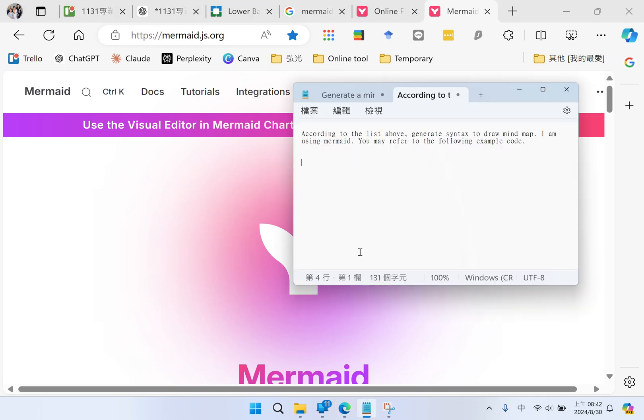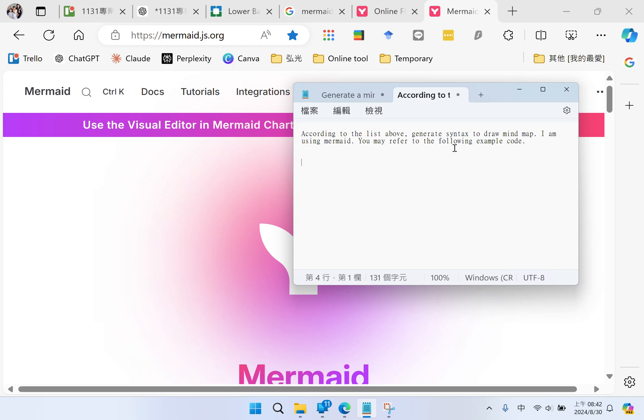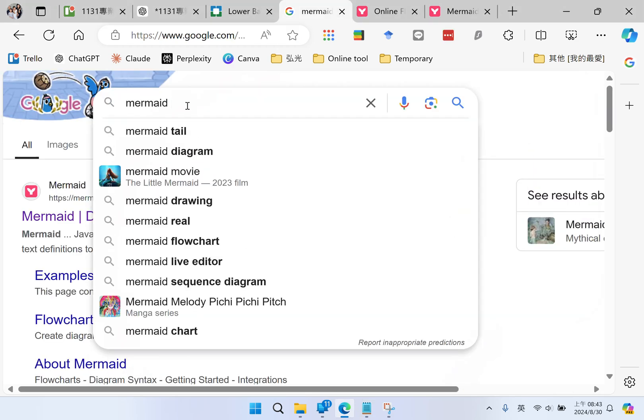My prompt to ChatGPT is: according to the list above you just generated, give me a syntax to draw my map. I'm using Mermaid. You may refer to the example code.